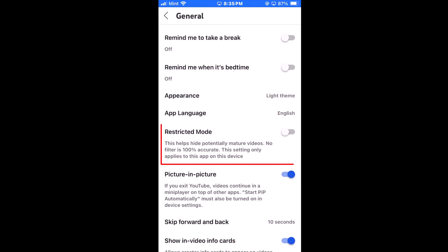And then right in here, restricted mode. As you can see I have mine toggled off.